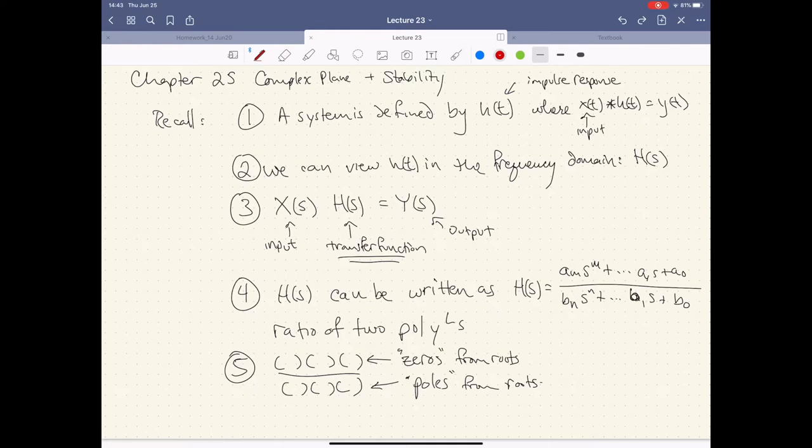What we're going to be doing in this chapter is looking at what are called poles and zeros. We're finally going to explore what our transfer function is in the frequency space and start to describe some of the behaviors that we see there, including stability.